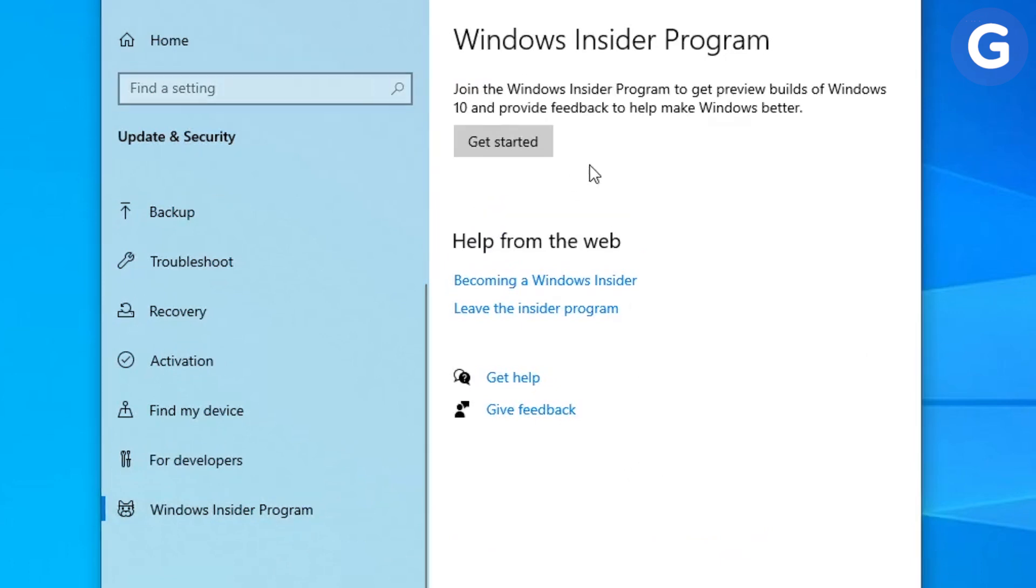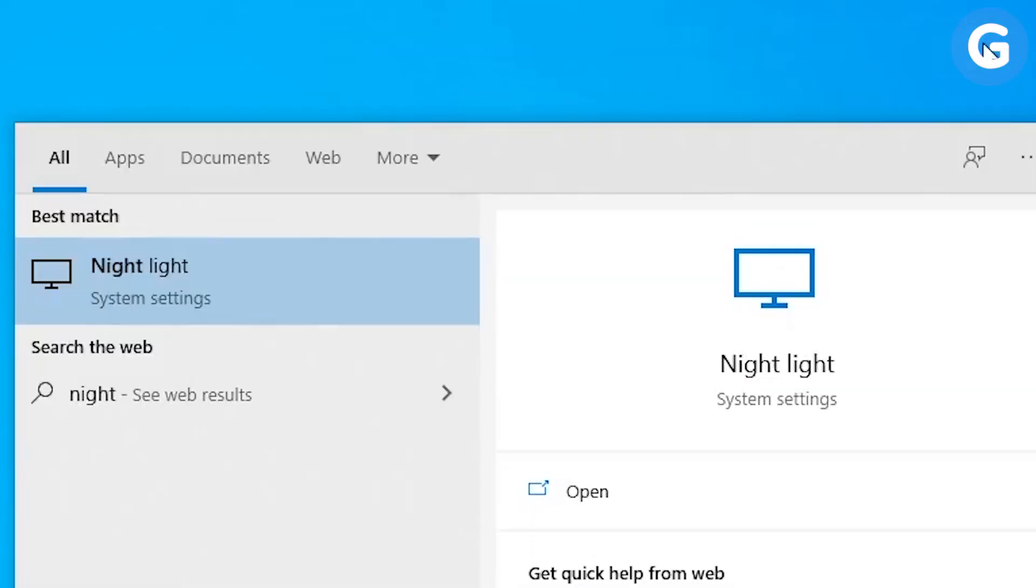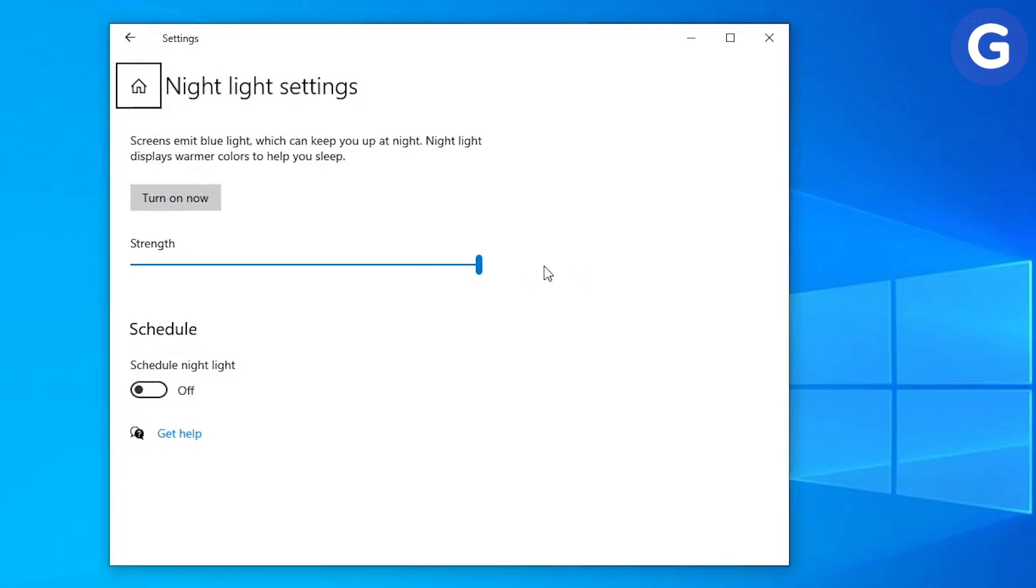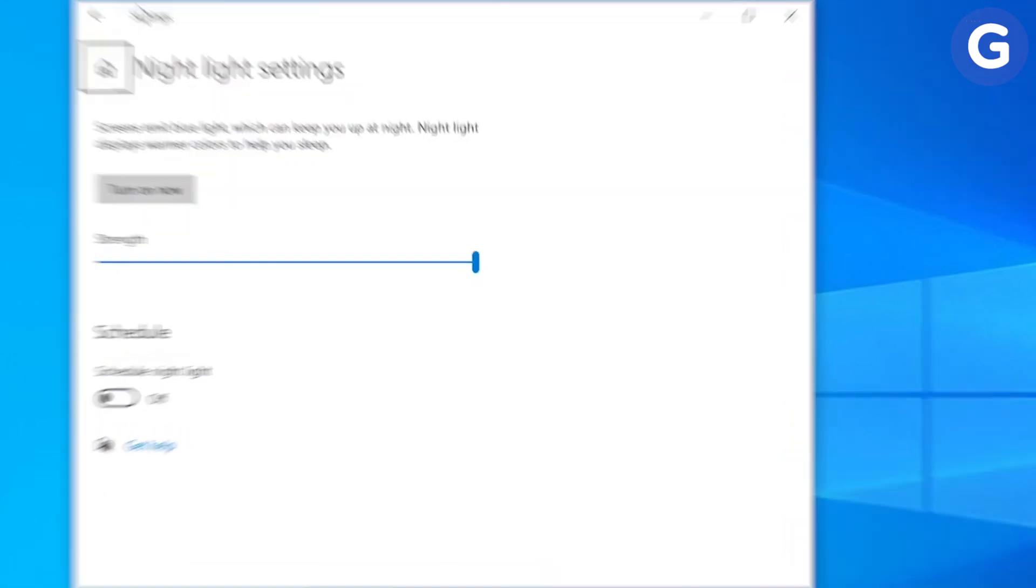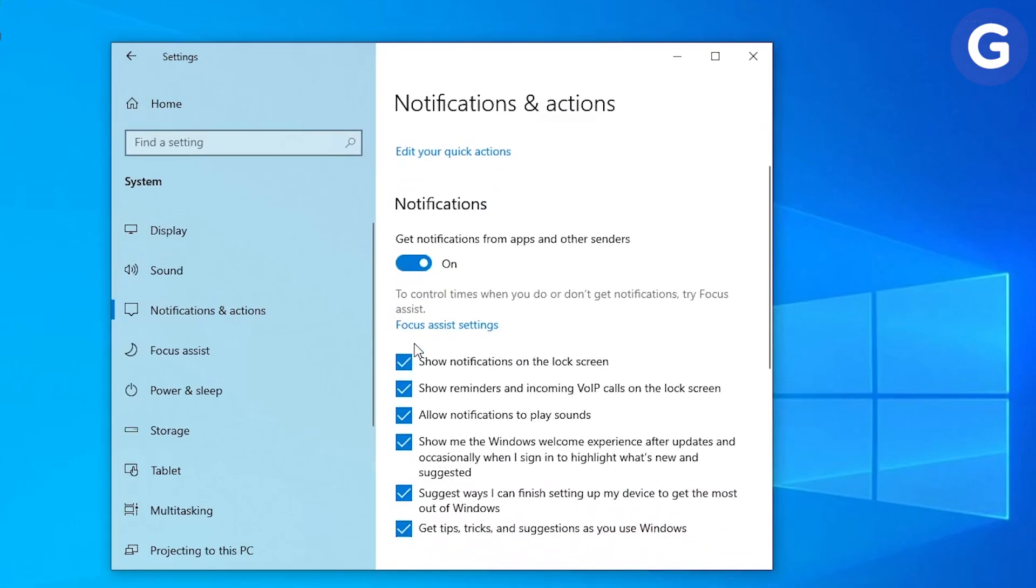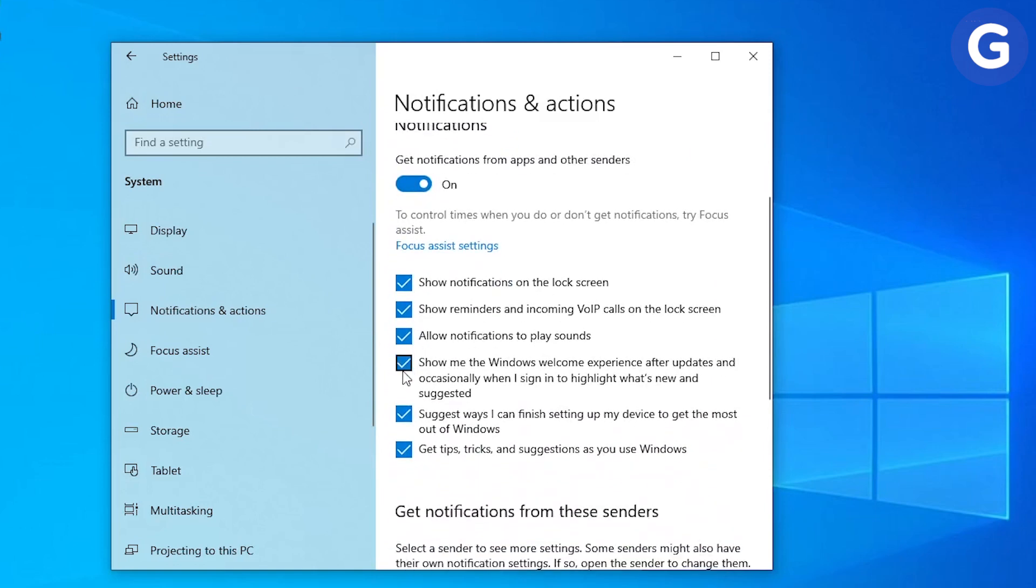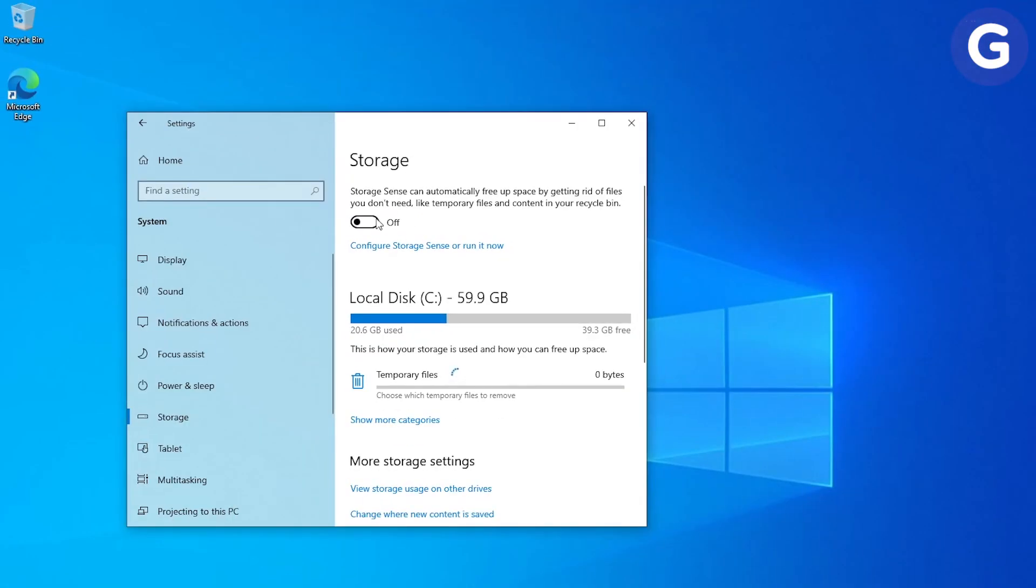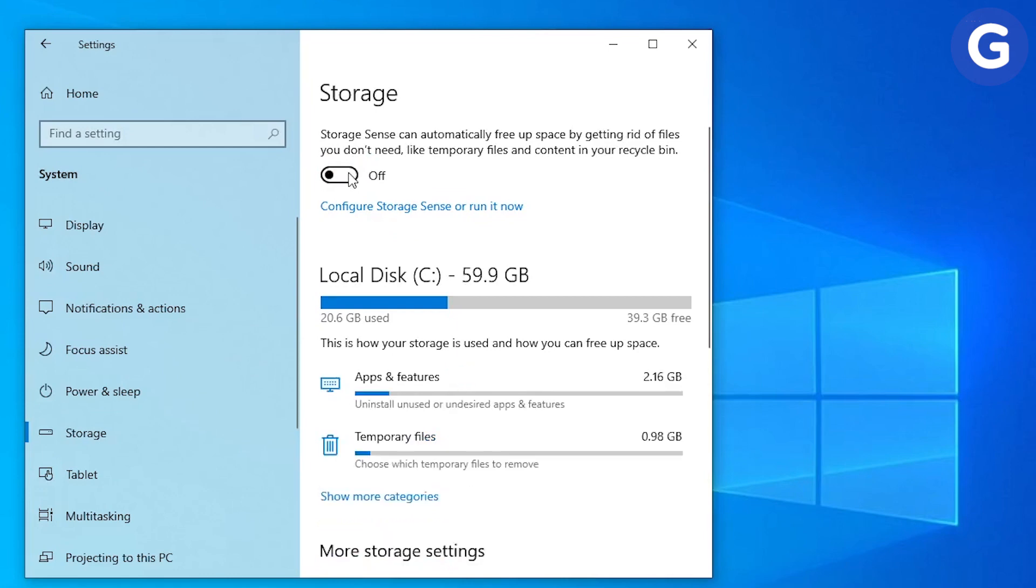In display settings, use nightlight mode to adjust the warmth of your screen during evening hours. Go to Notification and Actions settings to turn off annoying Microsoft notifications. Go to Storage and turn on Storage Sense to keep your system clean.